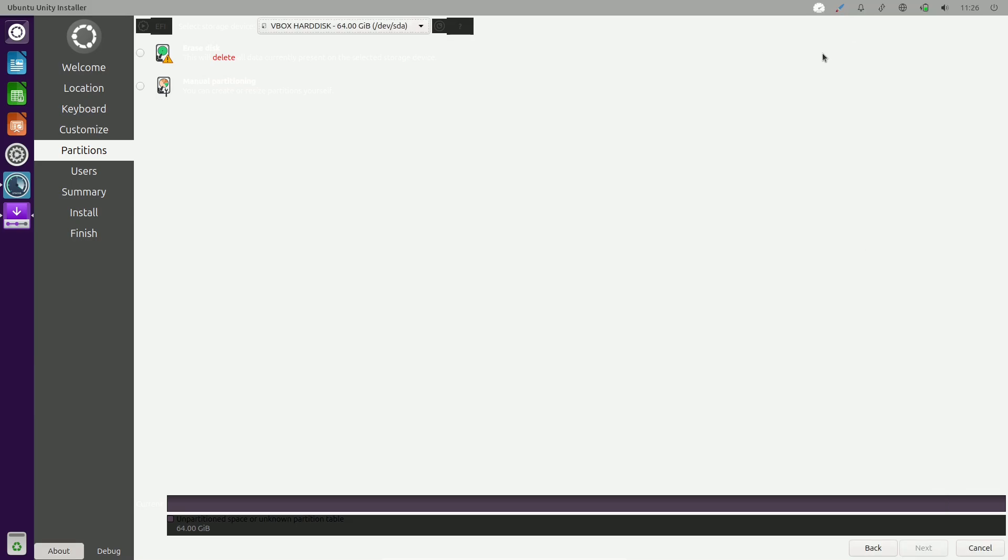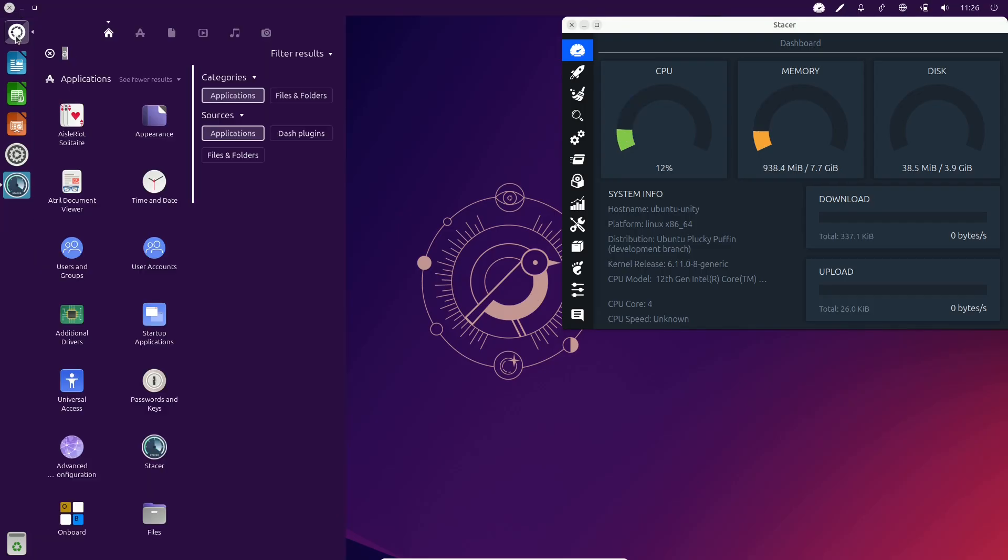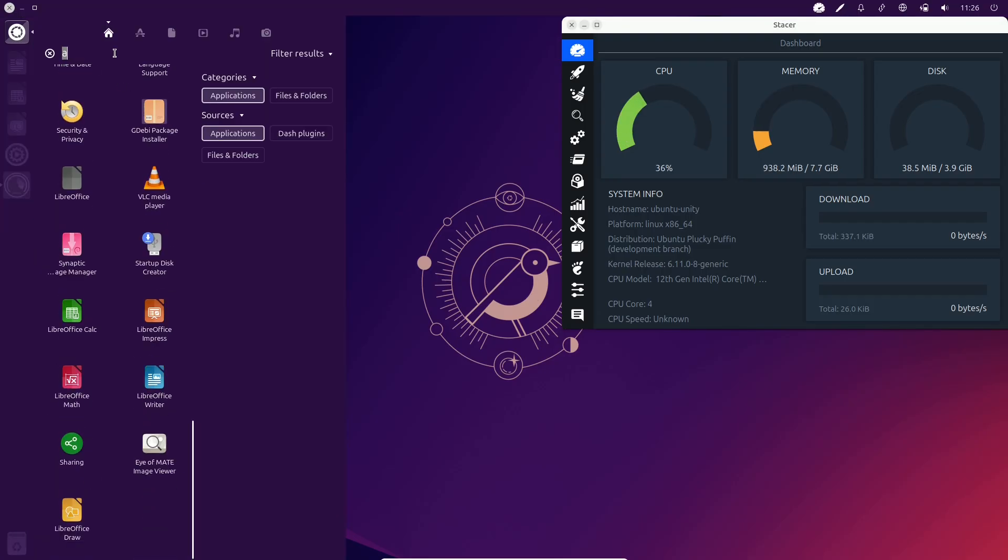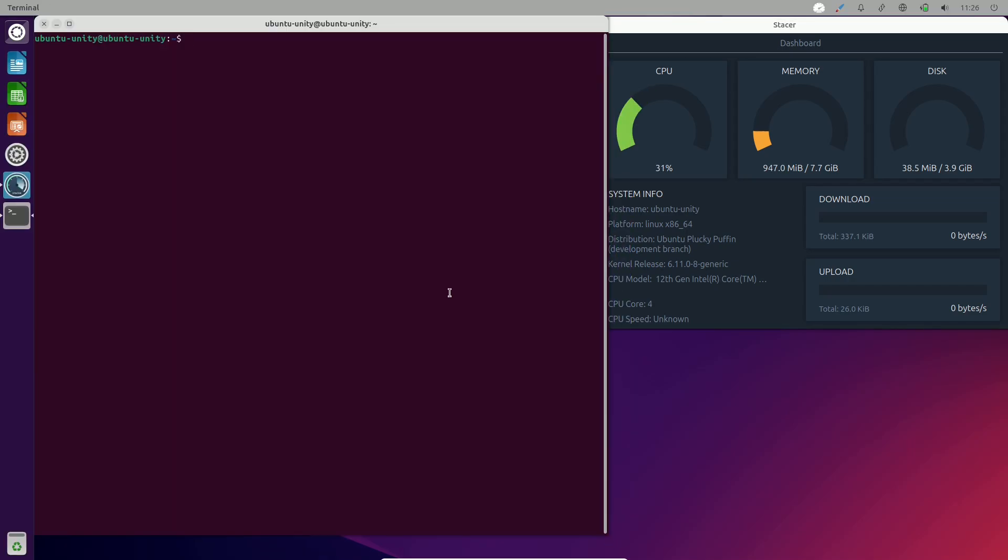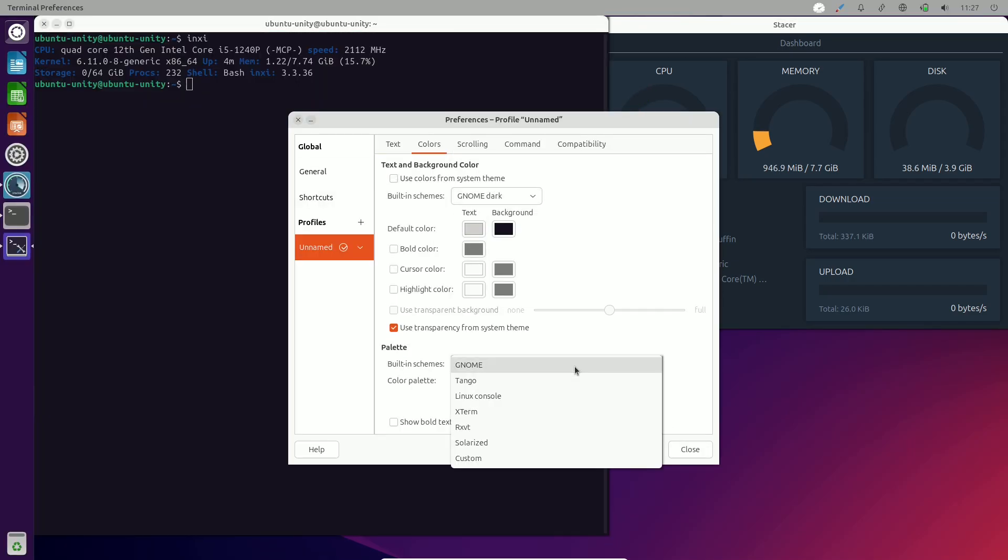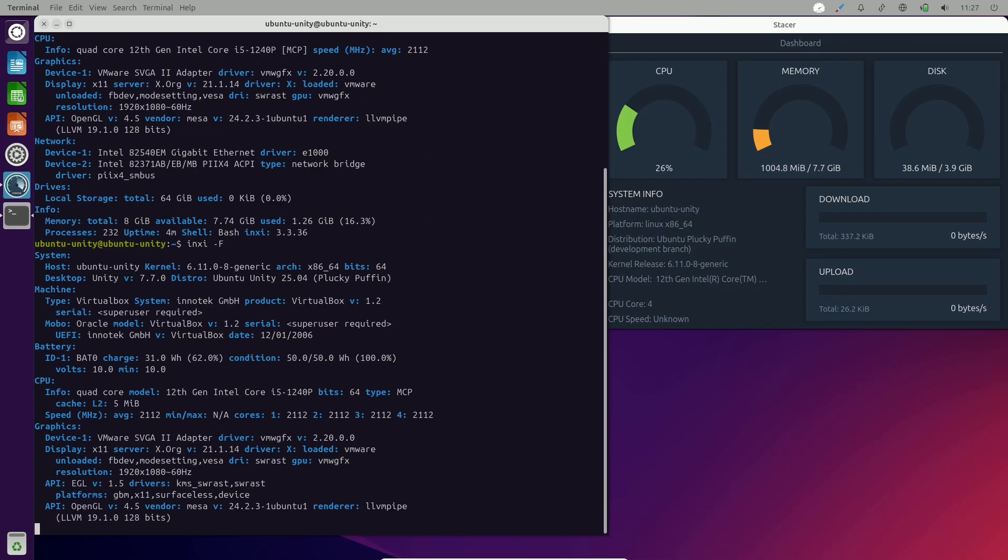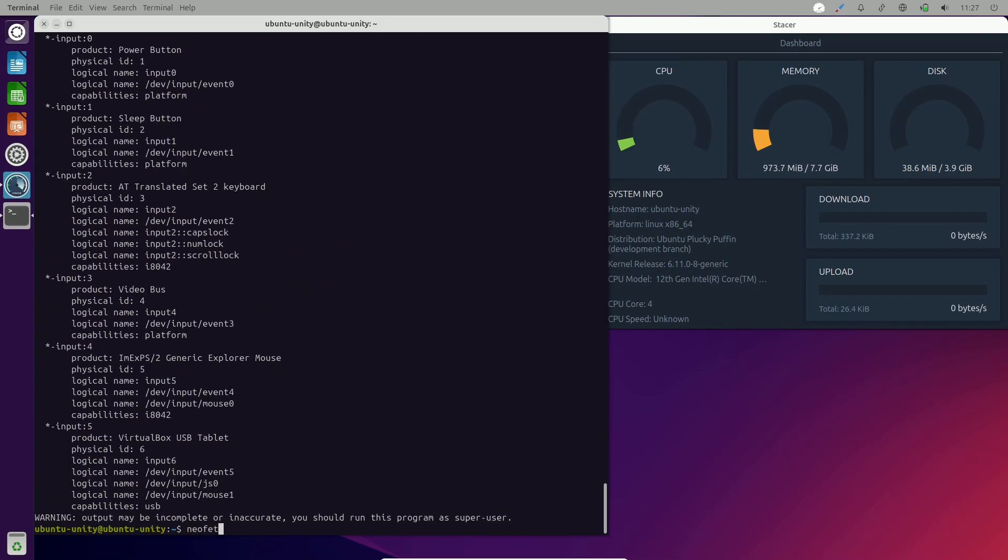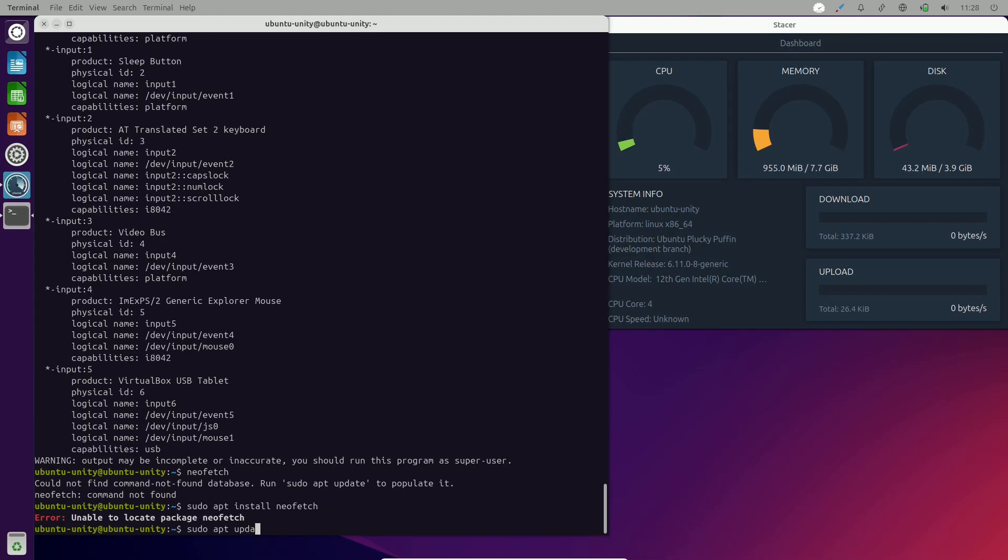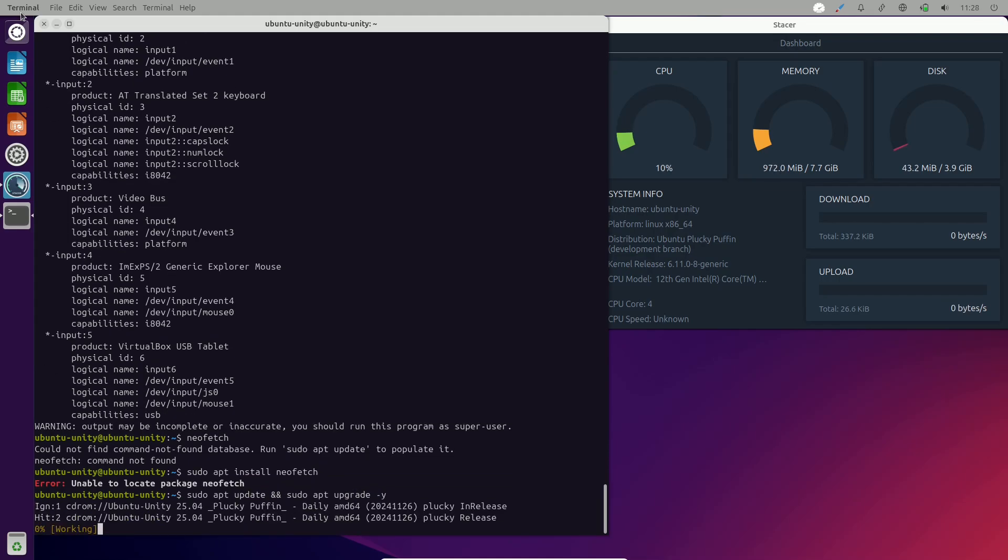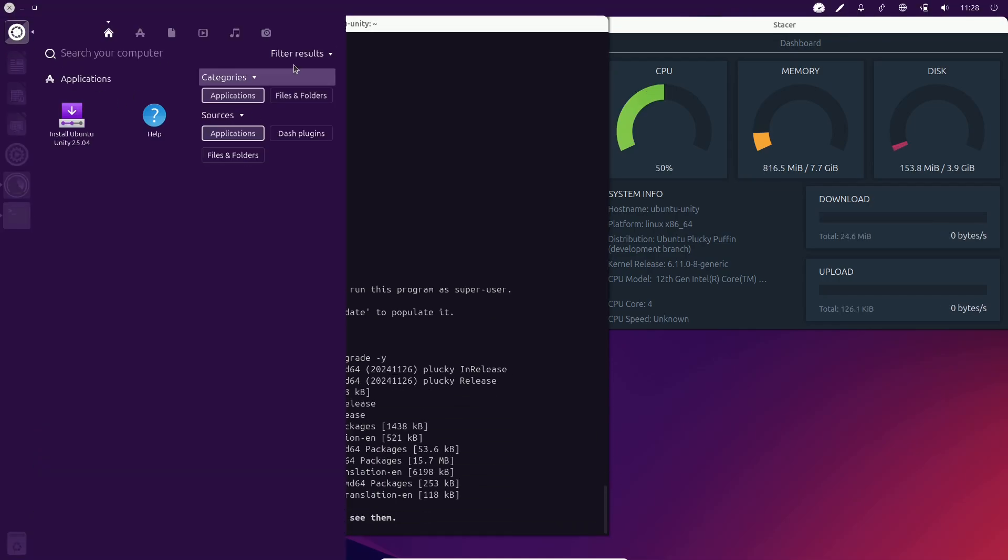Perhaps this release deserves the nickname Peppy Puffin instead. Who should use daily builds? Daily builds provide snapshots of Ubuntu's ongoing development and are primarily intended for developers, testers, and app creators who want to explore and adapt to changes early.